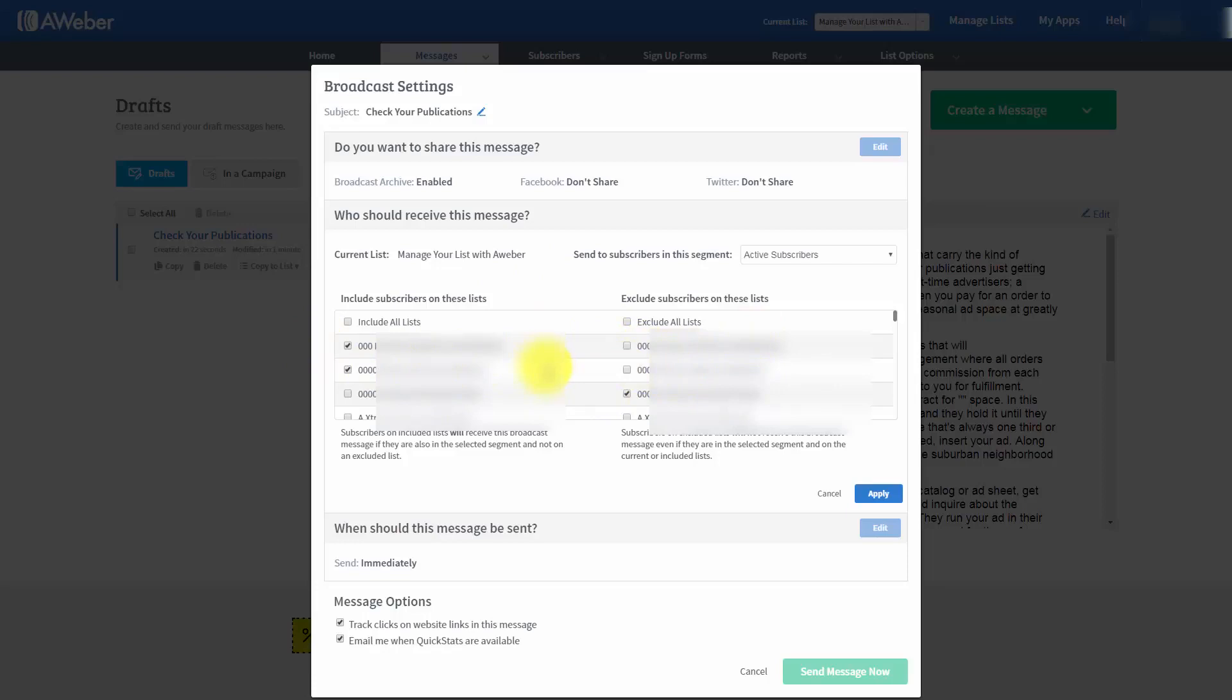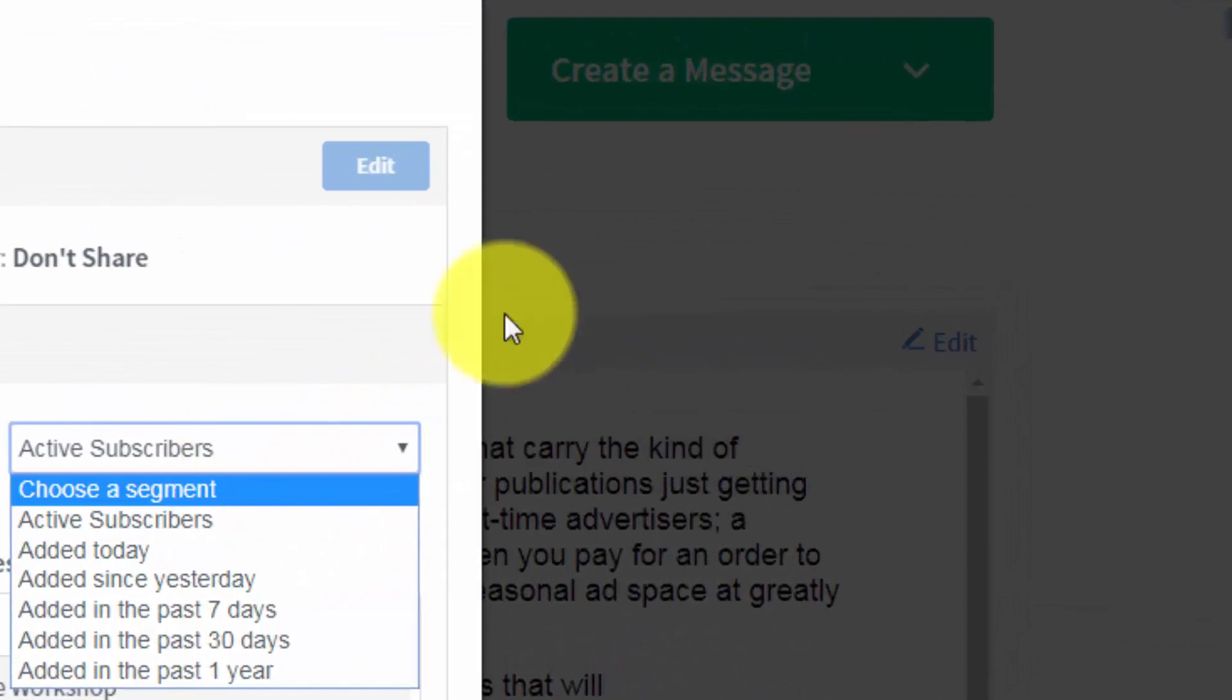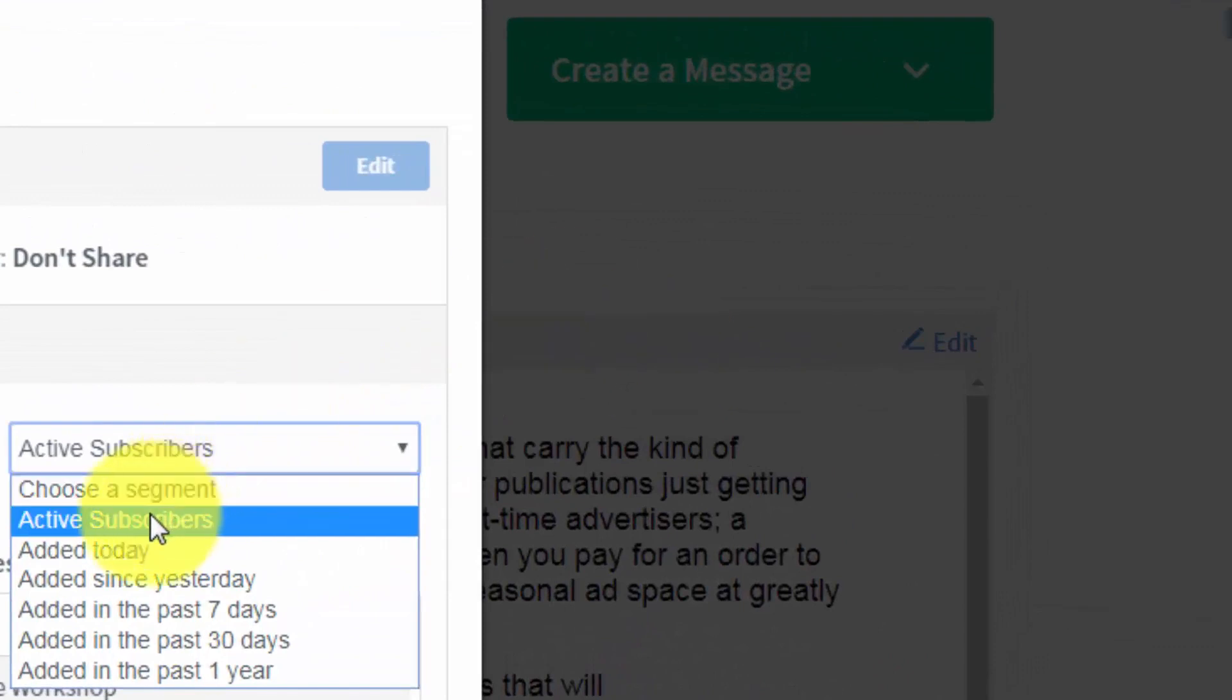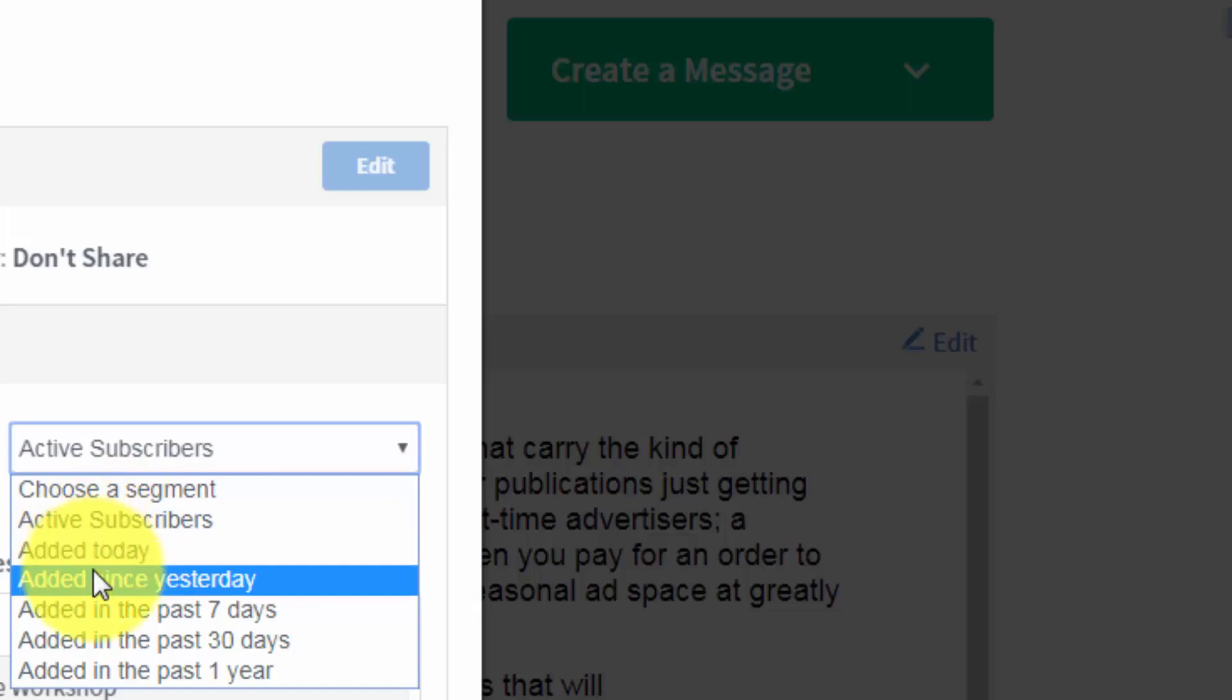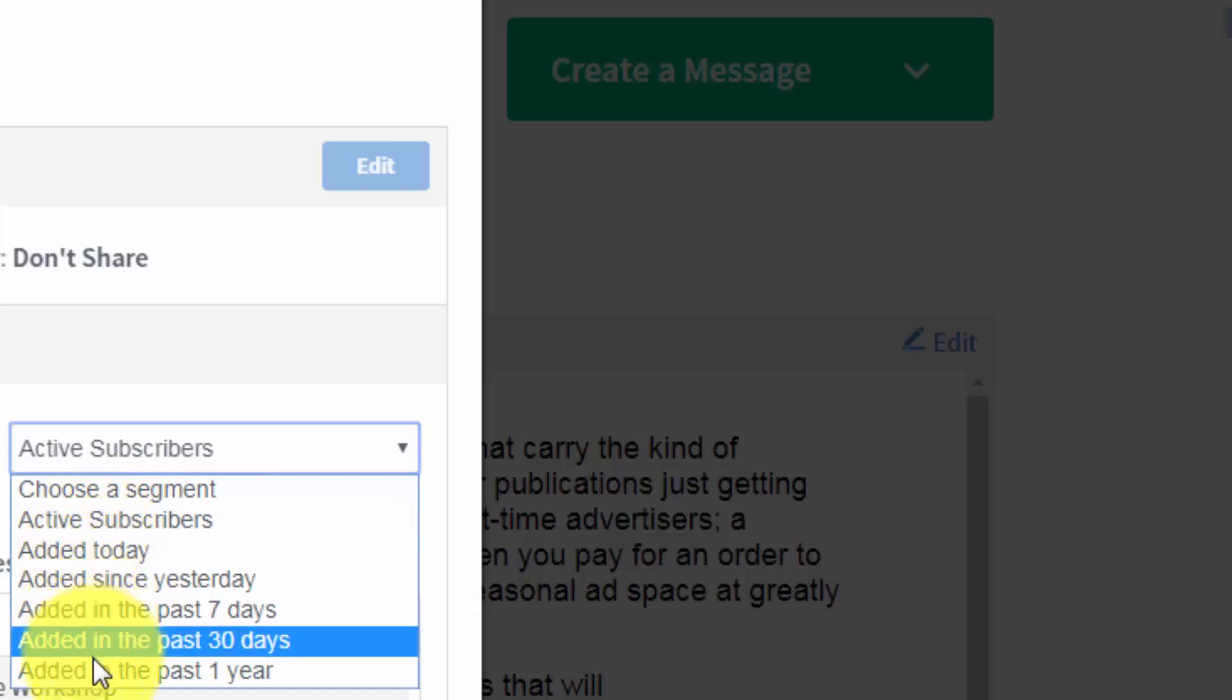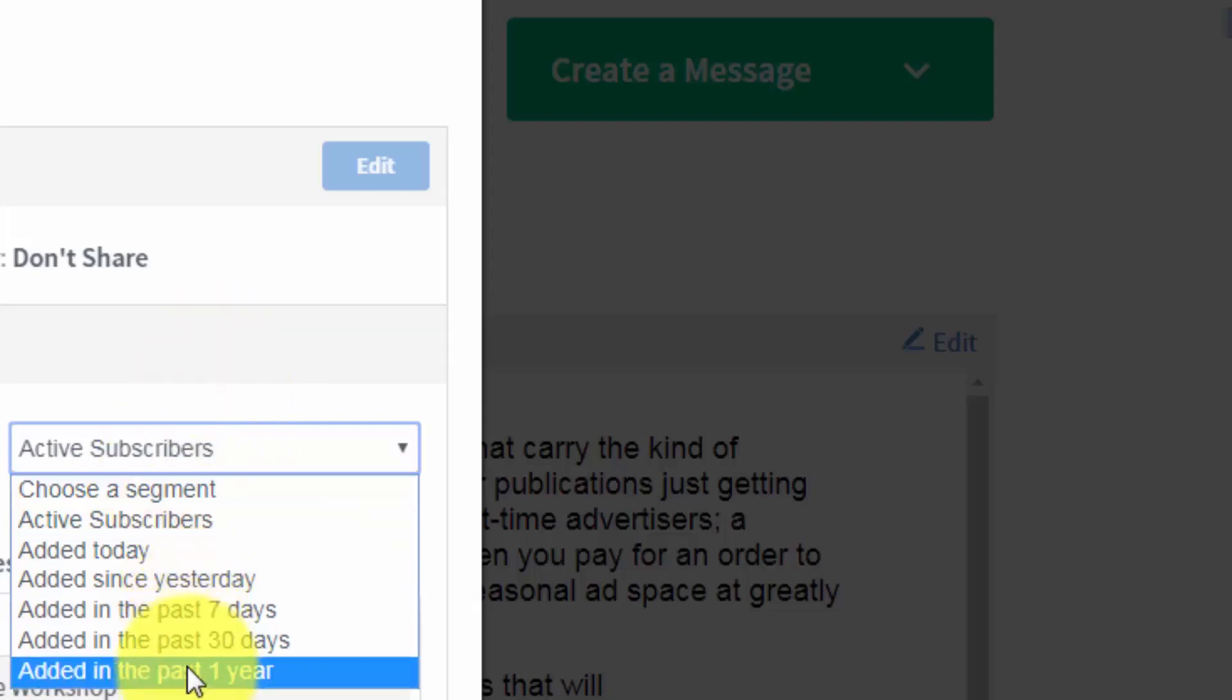Now, the other thing that you can do is you have some choices about who, within those email lists, actually are going to receive this email. In this drop-down arrow, you notice that you can actually send to the active subscribers. You can actually send to subscribers that have only been added since today. Or yesterday or seven days or in the past year. What this does is this actually allows you to send to people who you can segment based on a certain pattern. And then you can actually market to them more effectively.